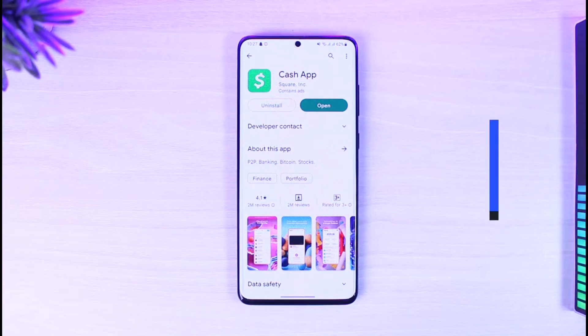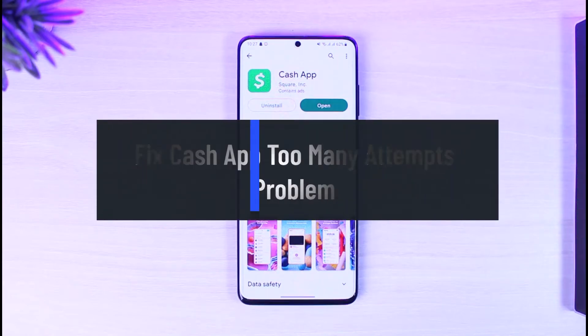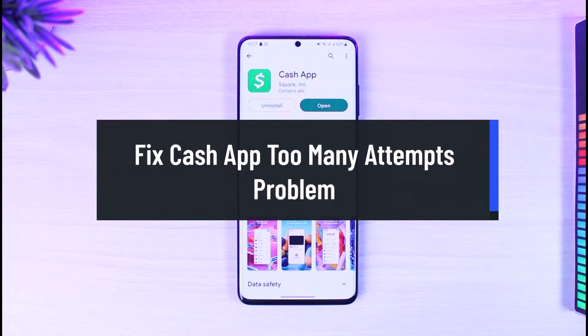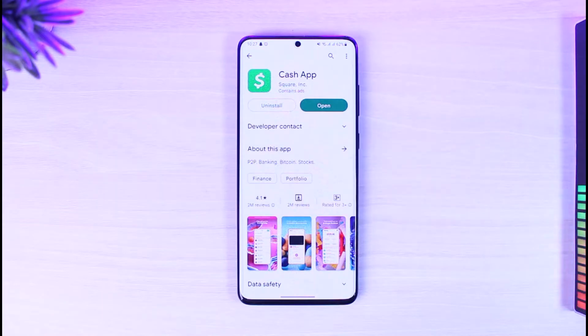How to fix Cash App 'too many attempts' error. Hi everyone, welcome back to our channel, The Solution Guy. In today's video I'll show you how you can fix it if Cash App says 'too many attempts' error.